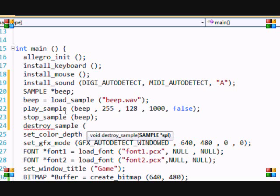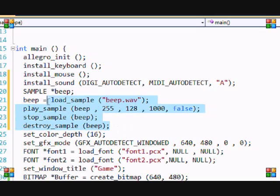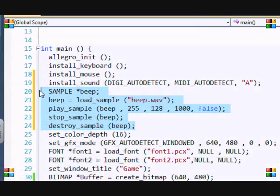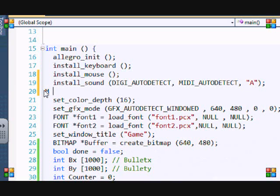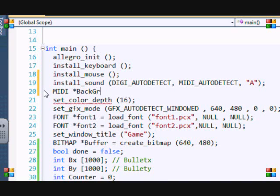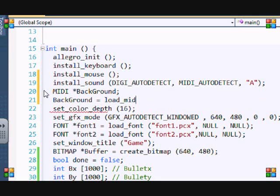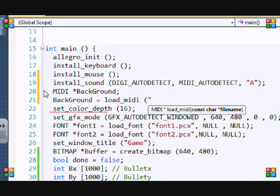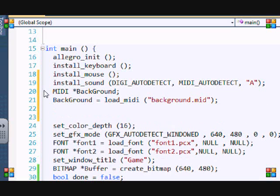Now let's get into MIDIs. MIDIs are just known as MIDIs in Allegro, which makes it easier. To load a MIDI it is load_midi and the MIDI's name, so background.mid. This is a song me and my brother made. I'll put this channel in the description if you like hip-hop beats.